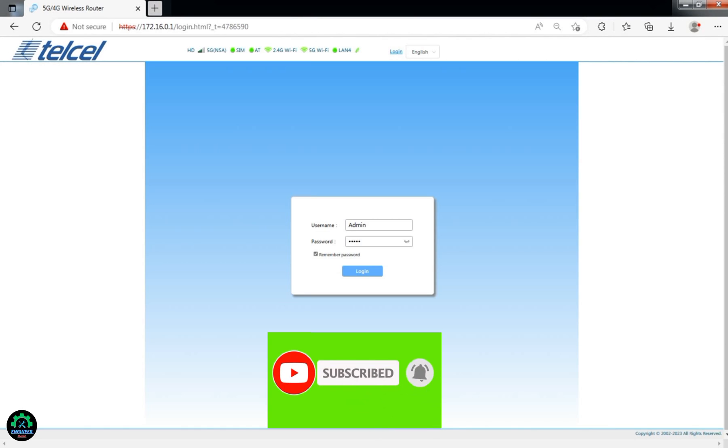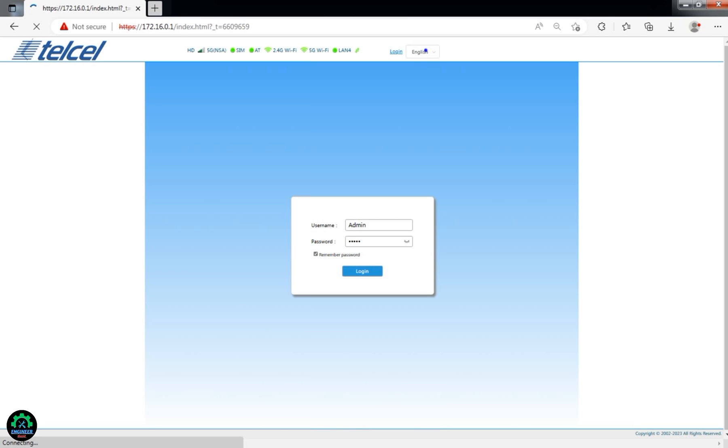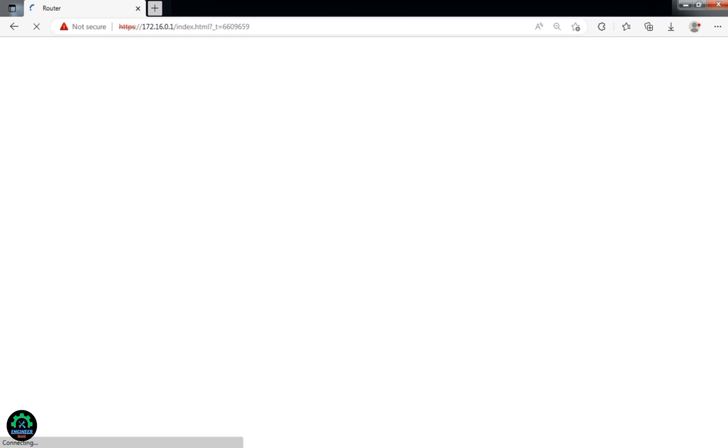In today's video, I'm going to show you how to enable MAC filtering on the Telcel X28 5G and KJ33 5G routers. This method works on firmware version 1.3.4.